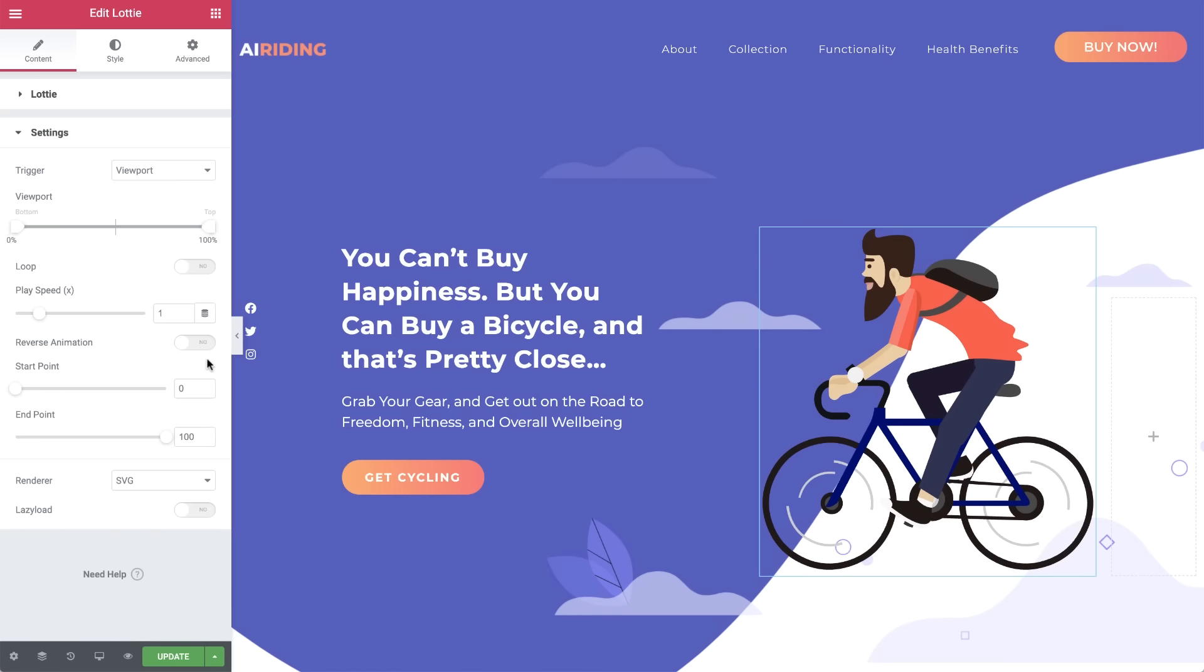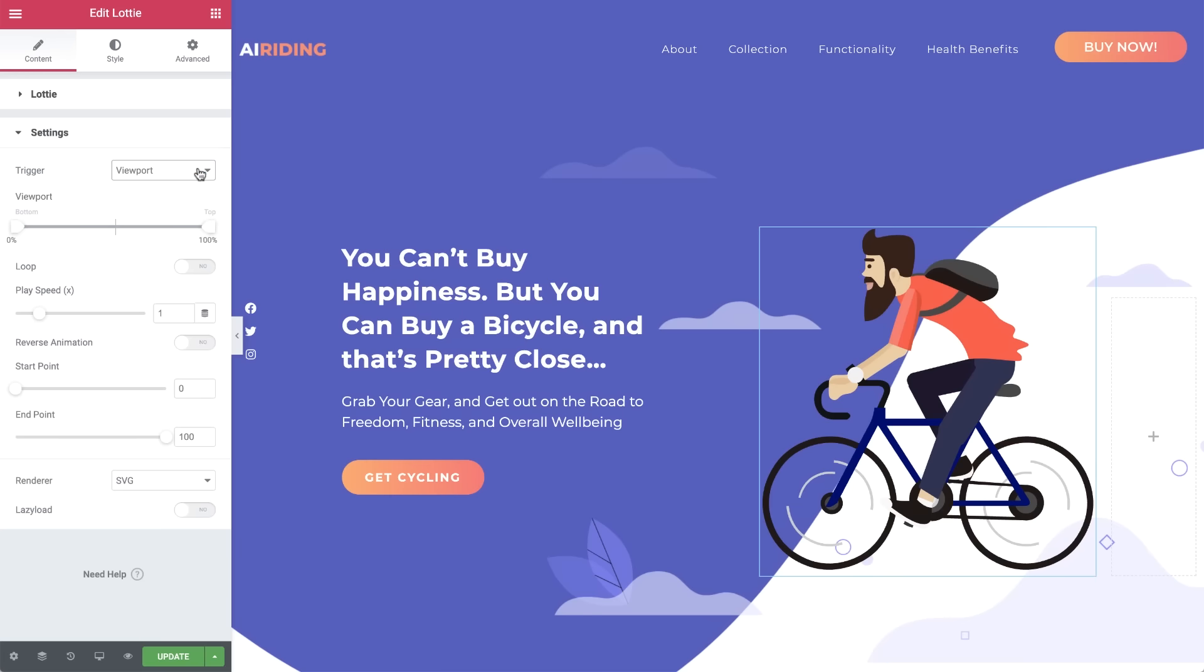Next, click the Settings drop-down to control the animation's behavior. First, select the trigger, which as it sounds, determines what action will set off the animation. By default, it's set to viewport, so it will begin as soon as the animation comes into view. We'll go through the other triggers shortly, but first we'll review the settings under the viewport trigger, as most of them apply to the other triggers as well.